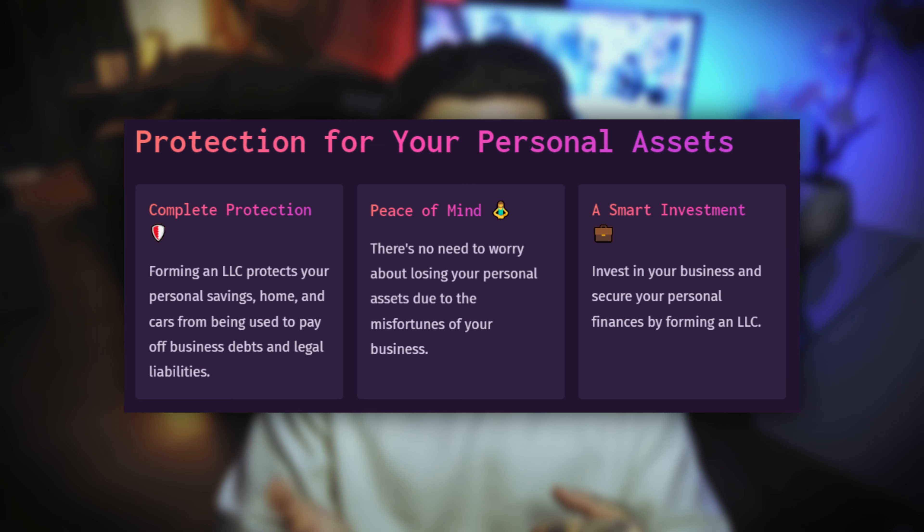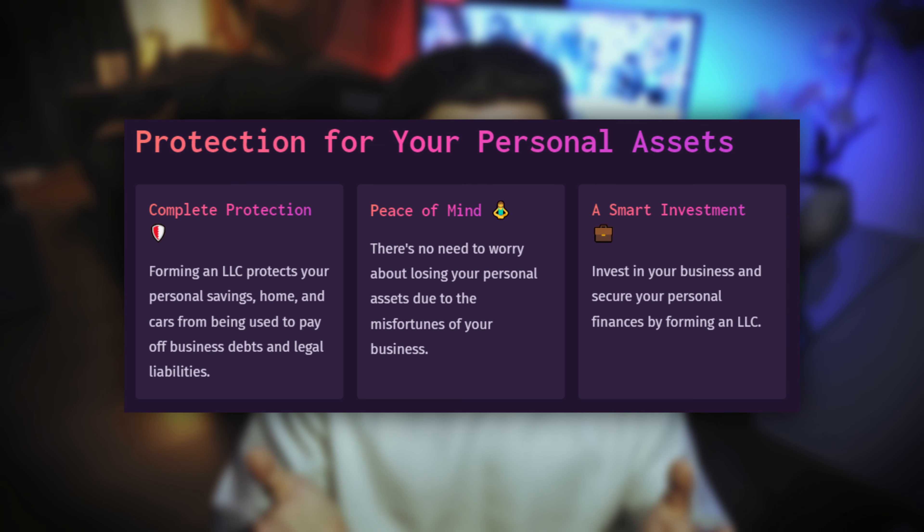One major benefit and the reason most business owners choose to start an LLC is its limited liability protection, which means that your personal assets such as your personal savings, cars, and homes are completely safe from being used to pay off any business debts or legal liabilities.